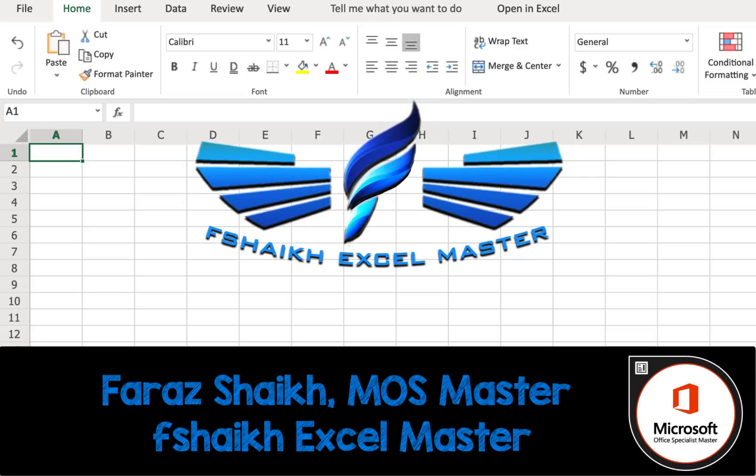Hello friends, welcome back. This is your friend Faraz Sheikh from fshaikh Excel Master. Today I'm going to show you something that will amaze you, where we are going to see how to insert data from picture. Yes, it's a dream come true.